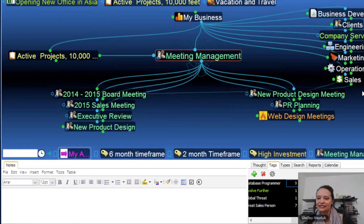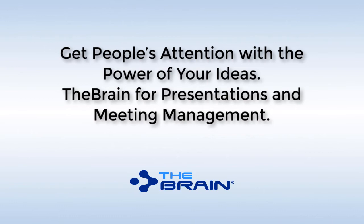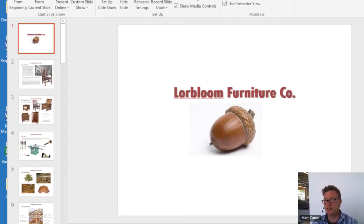I think I've answered most of the questions that have come in so far. So today I'm really looking at a side-by-side PowerPoint versus the Brain and the advantage of using the Brain in a presentation. We're all familiar with PowerPoint — it needs no introduction. It is sort of the industry leader and has been for years for giving a presentation.